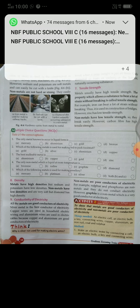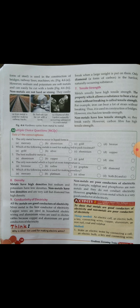Tensile strength: the property which allows a substance to bear a lot of force without breaking is called tensile strength. Iron can bear a lot of strength without breaking, which is why it is used in bridges, railway lines, and machines — it is also cheap and available everywhere. However, zinc has low tensile strength. Non-metals have low tensile strength and break easily. However, carbon fibres have high tensile strength.